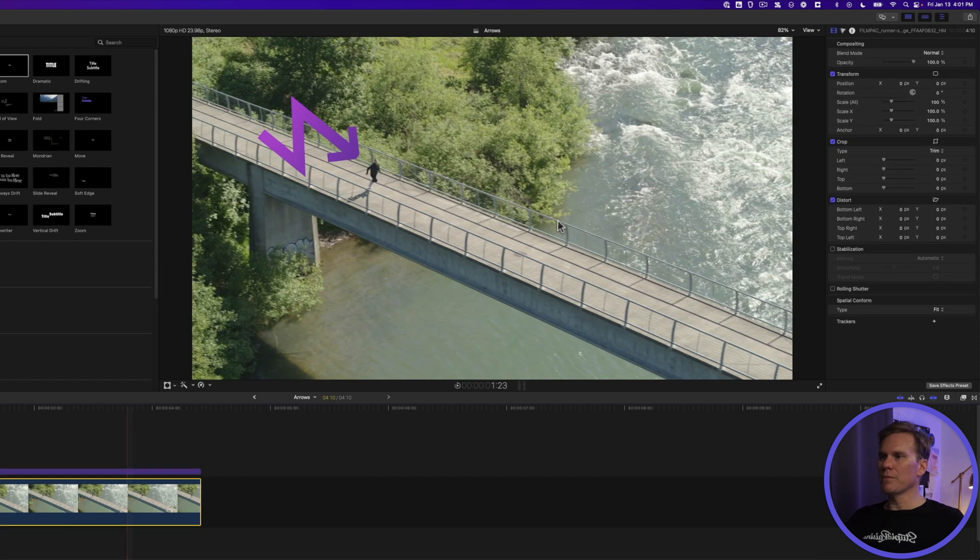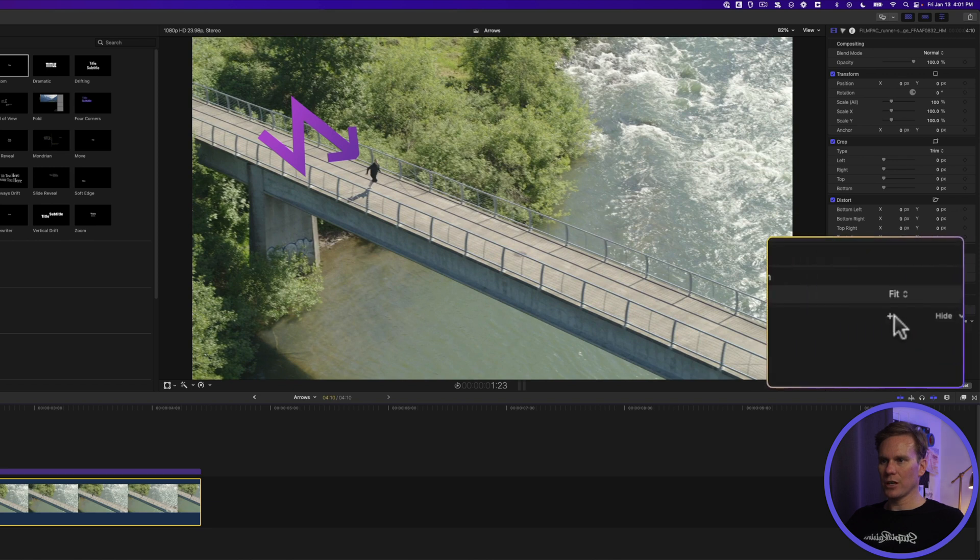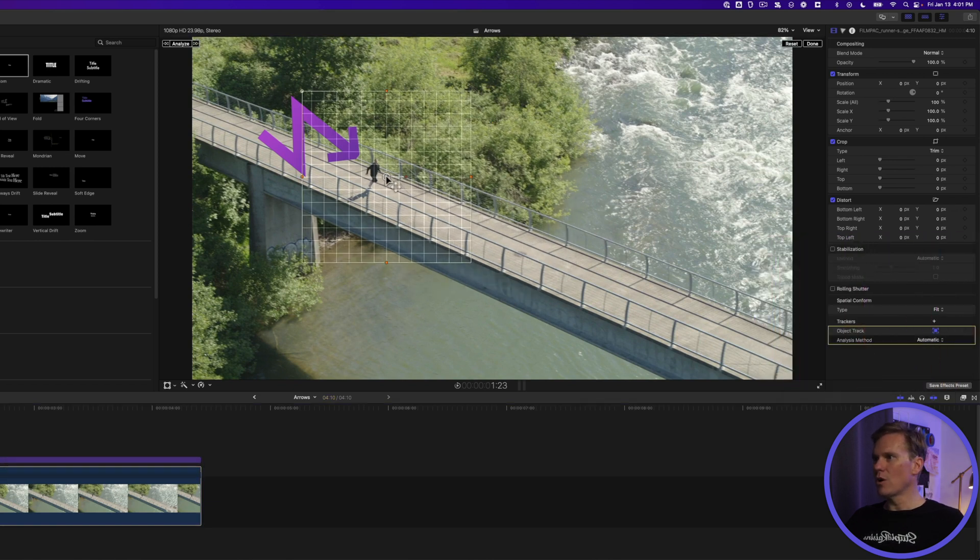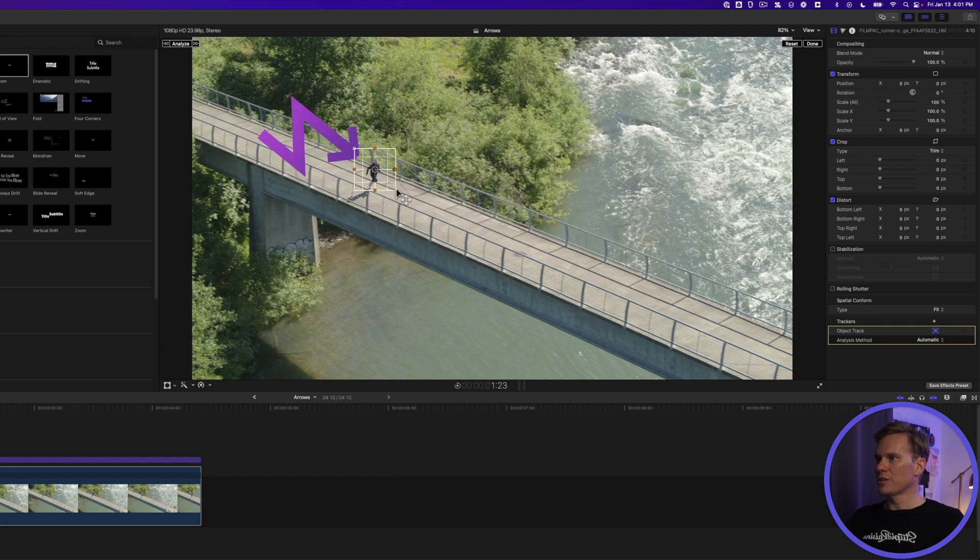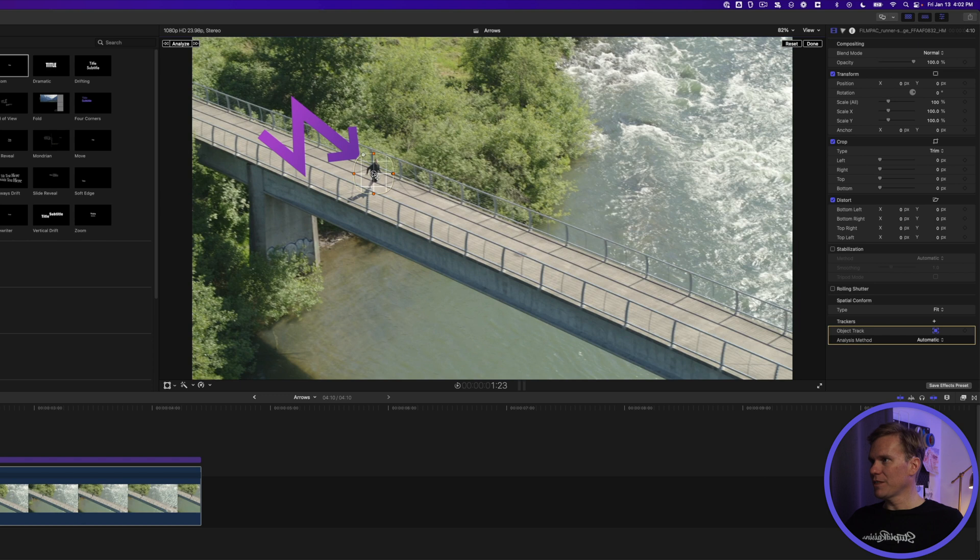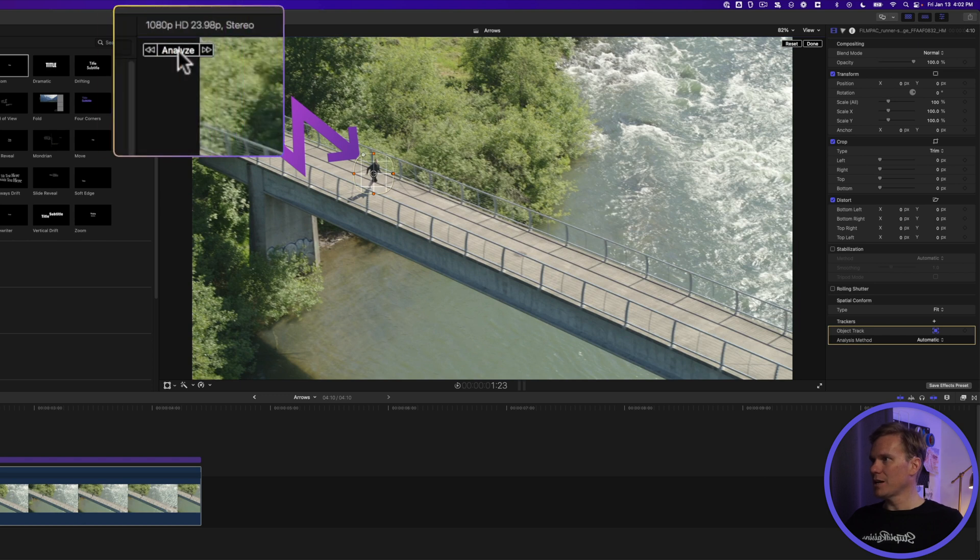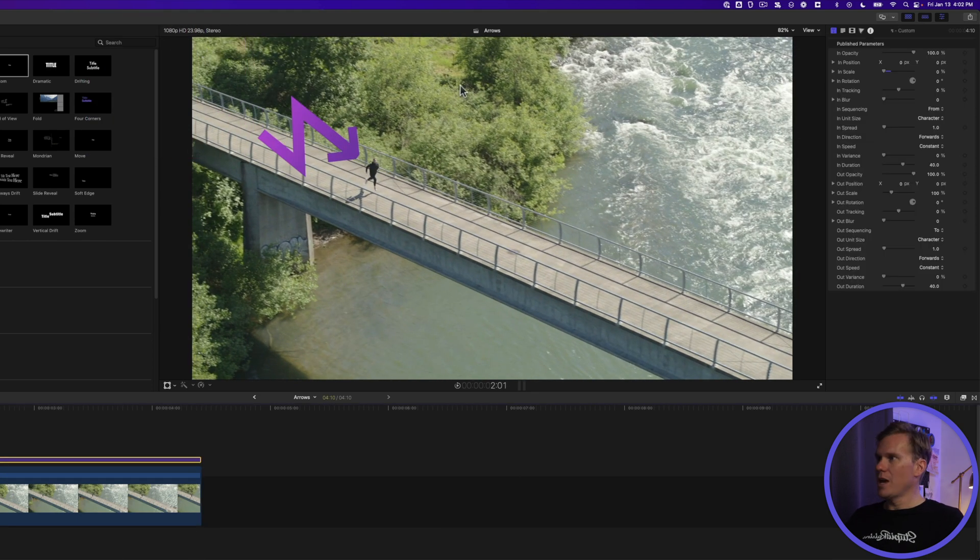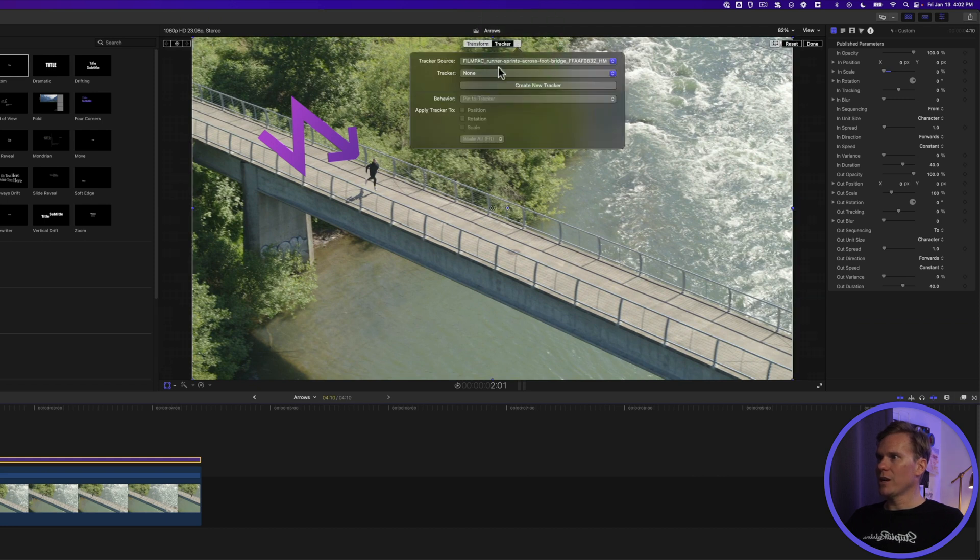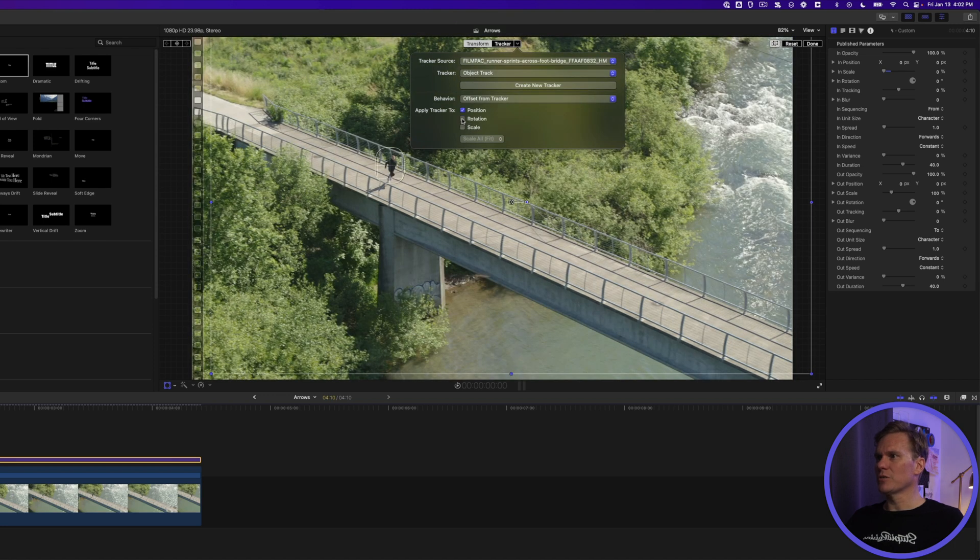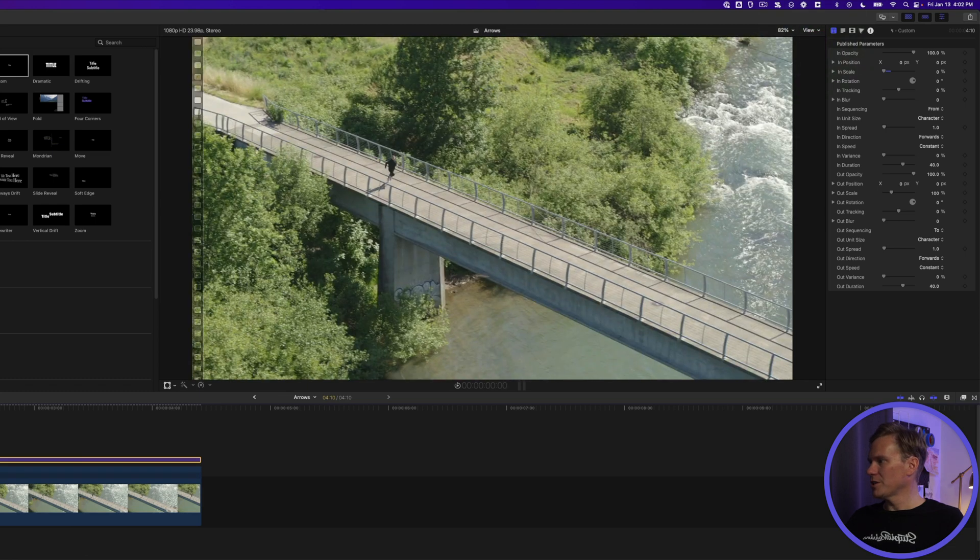Select your clip and at the bottom of the video inspector you'll see this tracker section. Click the plus sign to add a tracker and move it over your runner. Adjust the square so that it fits over your runner. This is the area that Final Cut is going to inspect and then track. Once you've got that set up click analyze. Now select your arrow and right click and select transform. Click next to tracker and select your tracker and select object track and deselect rotation. Then press done.